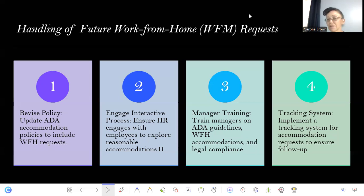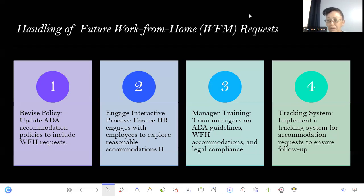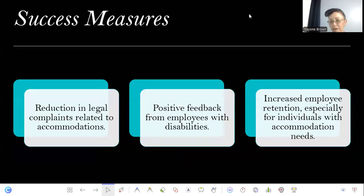Managers also need to be trained properly to understand ADA guidelines, especially regarding work-from-home accommodations. Wells Fargo should also implement a tracking system so that when these requests come in, they can be logged in the system. They can also do follow-ups to ensure that each request is being followed through entirely.